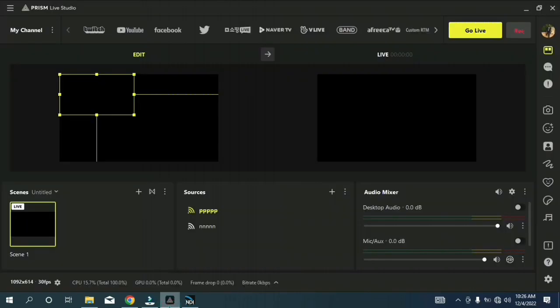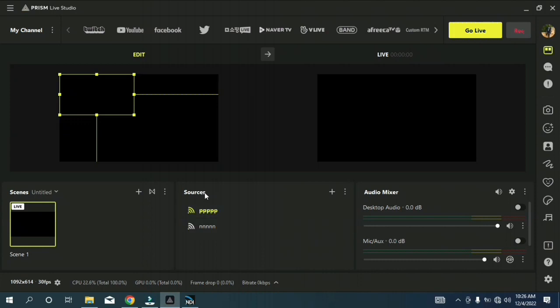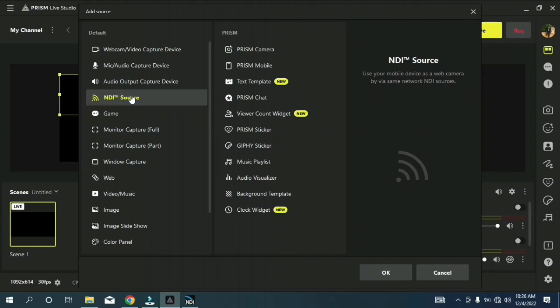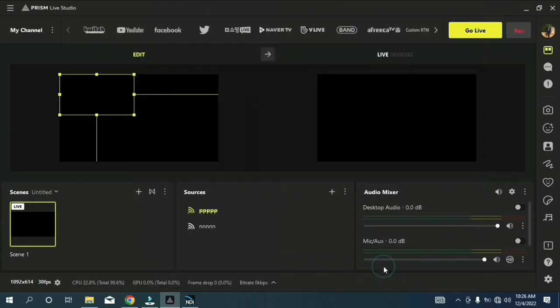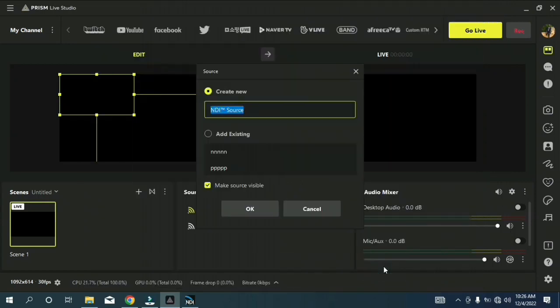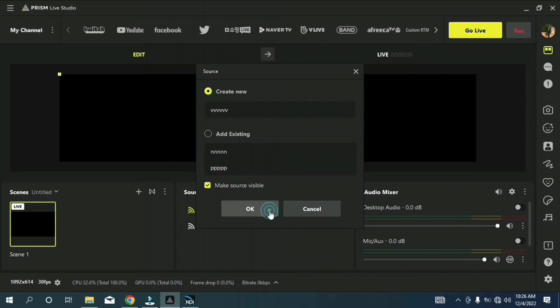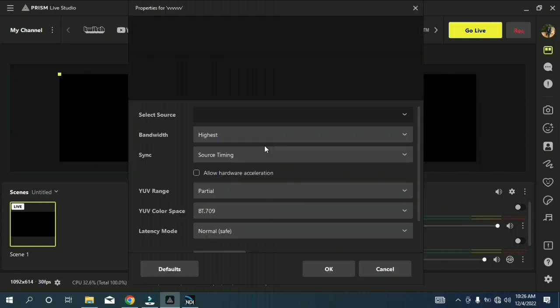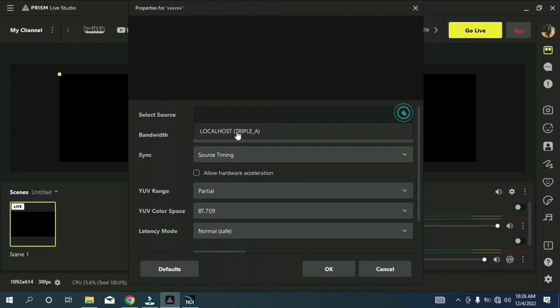You come to source, then under the source click on the plus sign. Then you choose NDI source, then you click OK. You name it whatever name you want, then you click OK and wait. Then you see select source, and you choose the connectivity that we've seen. Then you click OK.